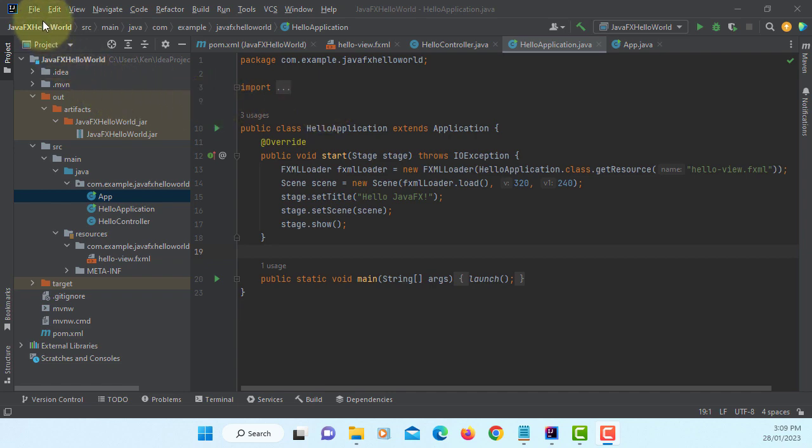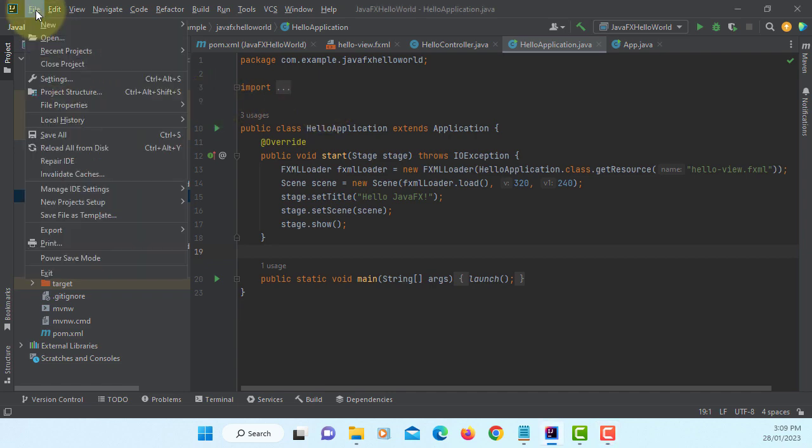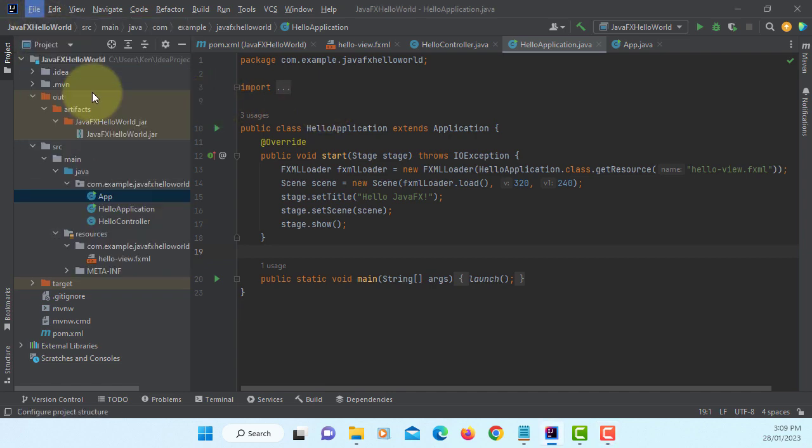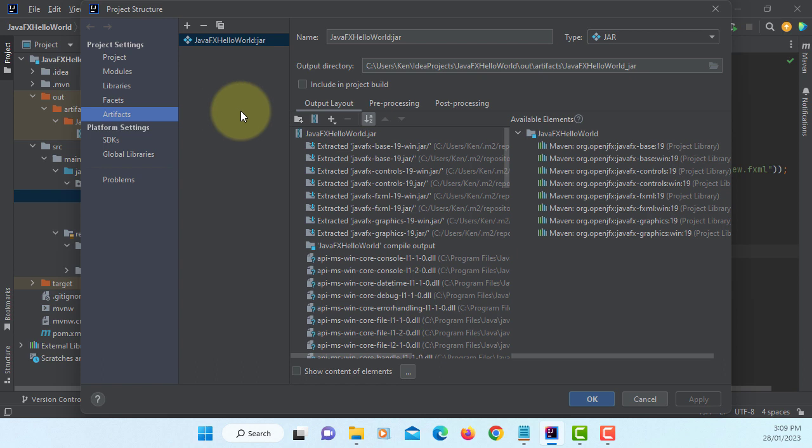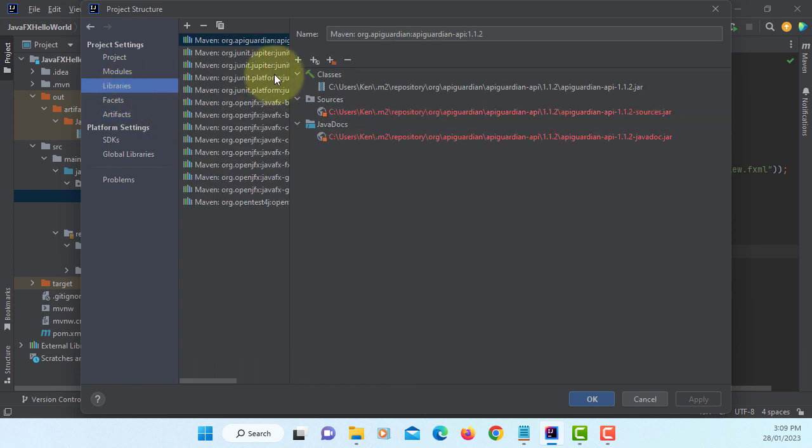IntelliJ has native build support, so let's remove the Maven support, all of them.